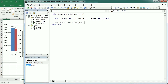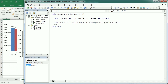We set newPP using the CreateObject function with 'PowerPoint.Application'. Then with newPP we add a new presentation using Presentations.Add — that's exactly the same as what we do in Excel to add a new worksheet or workbook.